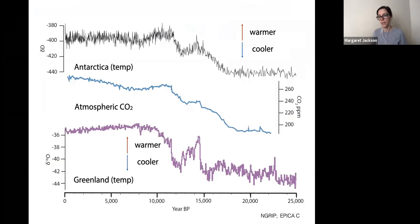Moving away from the tropics, I'll talk briefly about a new project I started here over the last year, looking at past climate and glaciation in Ireland and across the North Atlantic. Going back to the earlier plots of temperature and CO2, the Greenland ice core record really stands out — in particular for the rapid changes during the deglacial period between roughly 15 and 11,000 years ago.